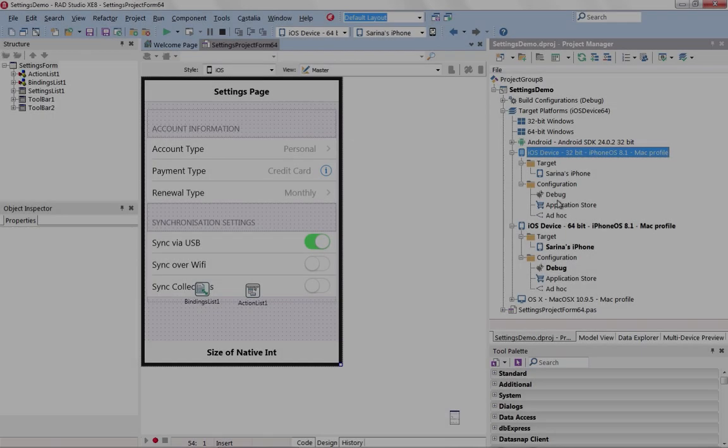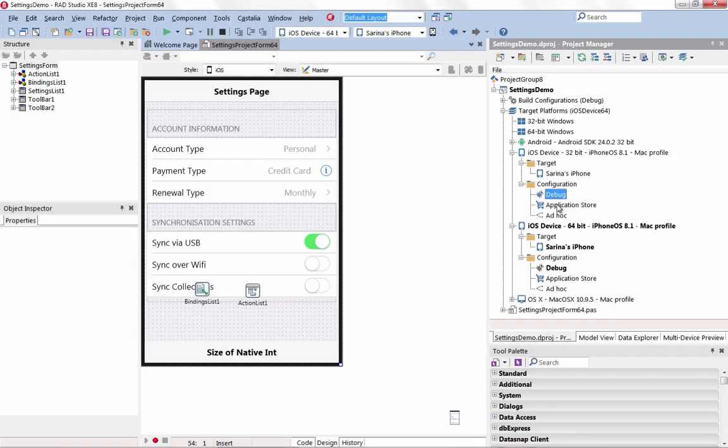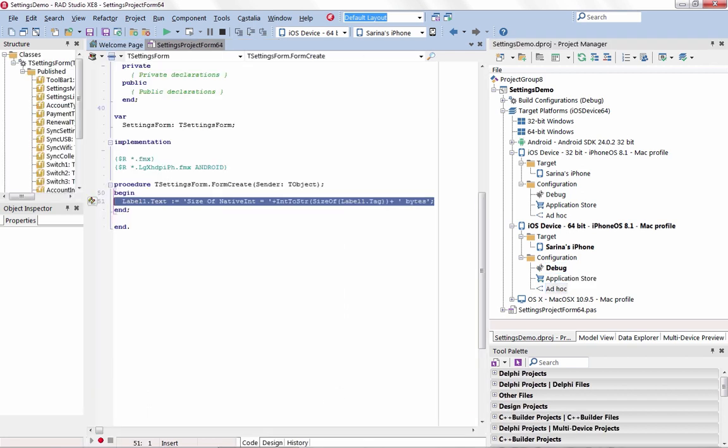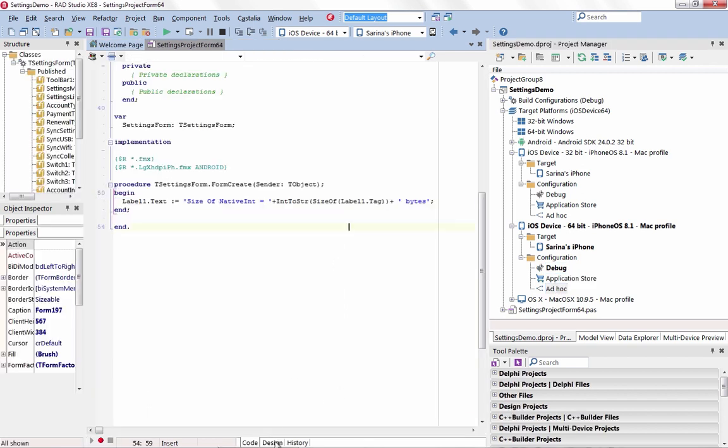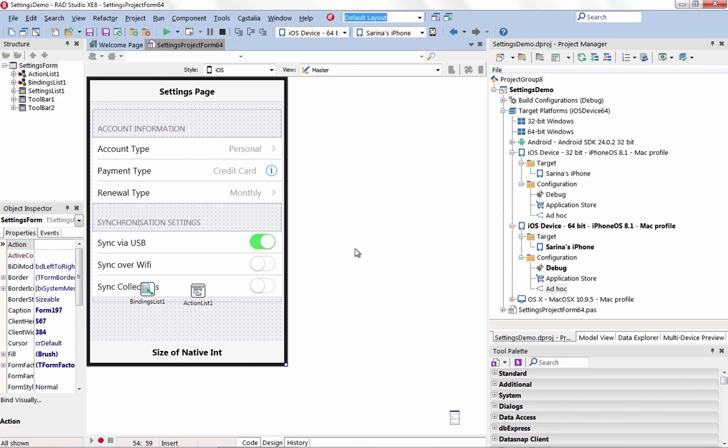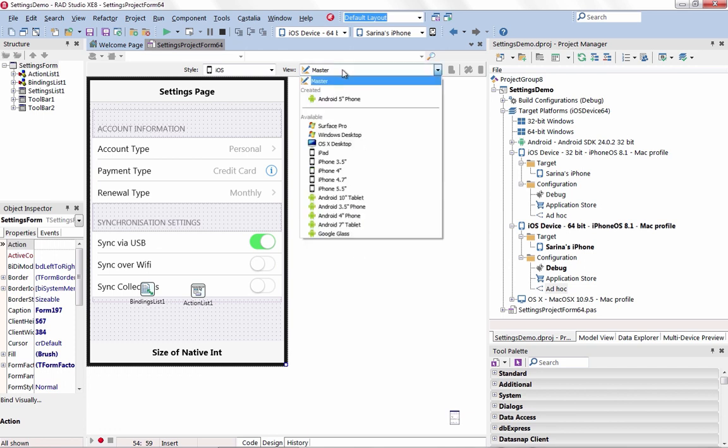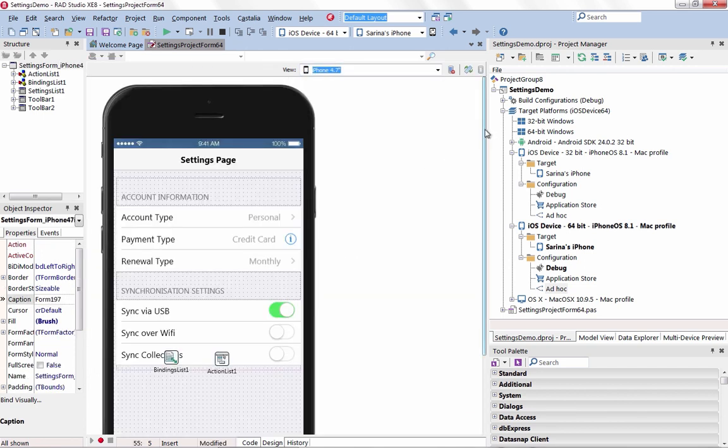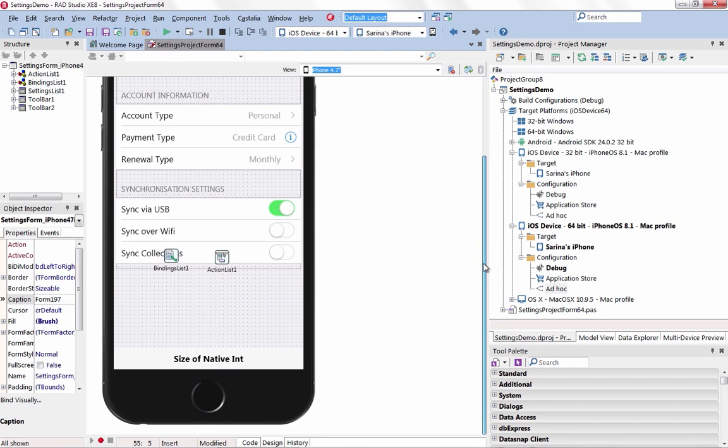Build universal apps for iOS 32-bit and 64-bit devices with RAD Studio XE8. Ensure your apps are ready for the Apple Marketplace. RAD Studio XE8 includes new iOS 64-bit Object Pascal and C++ compilers and toolchains.